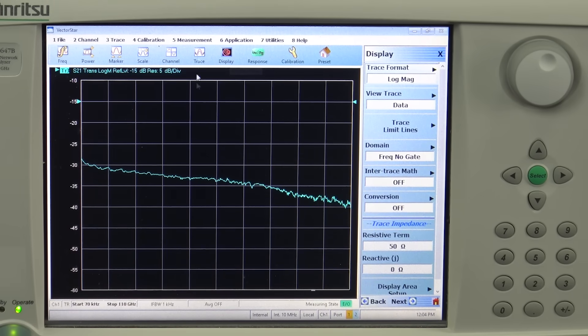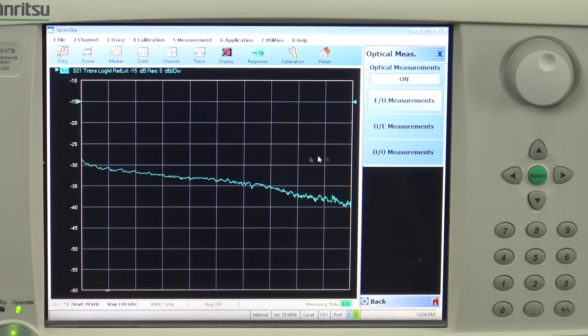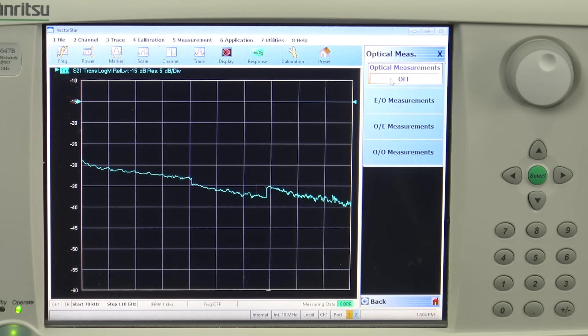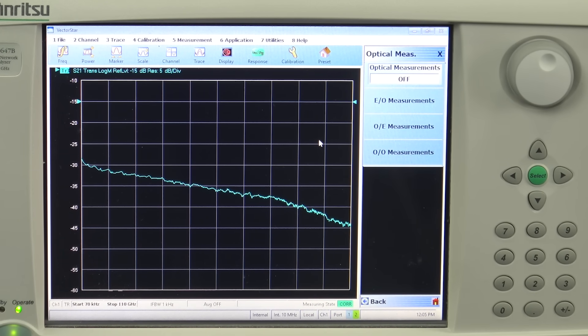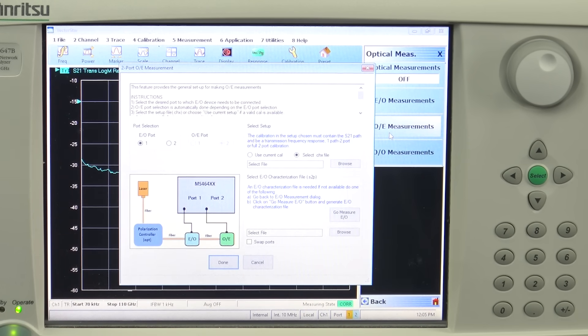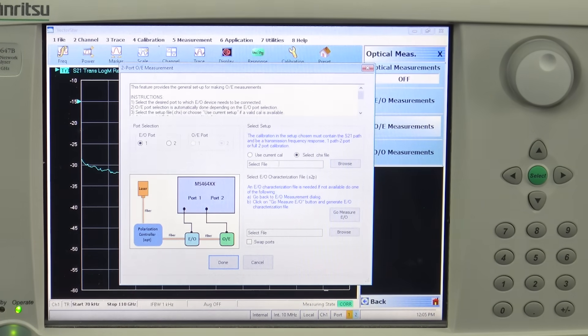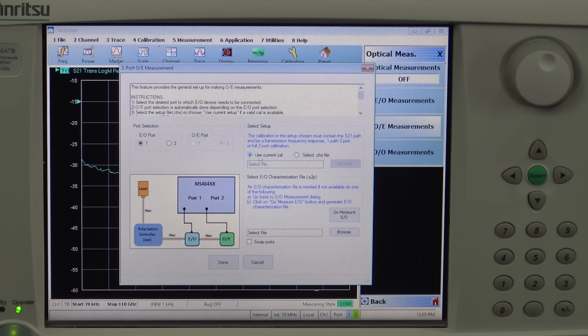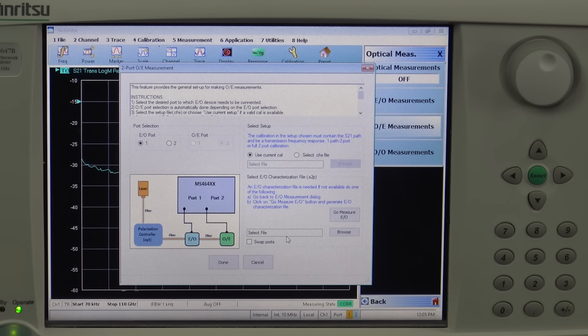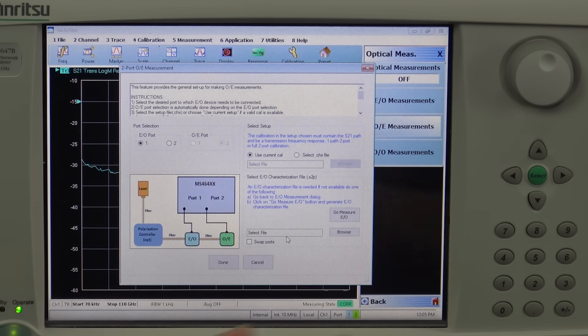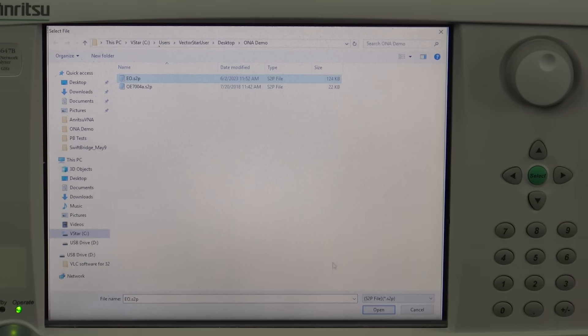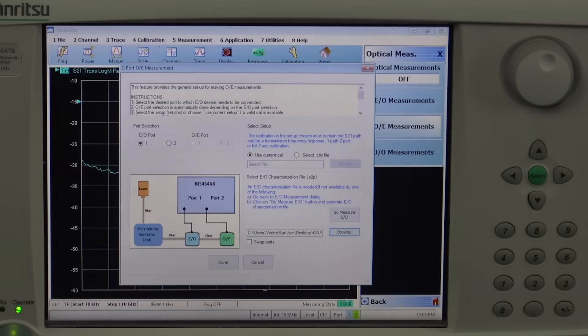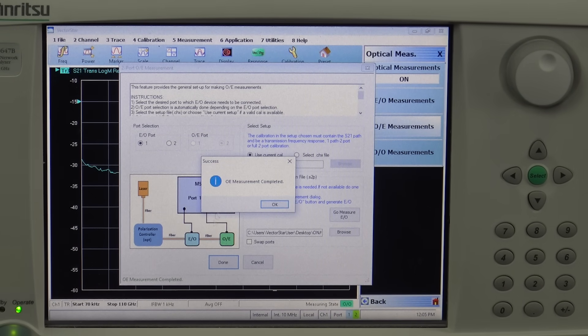Now again go to the measurement setup, perform optical measurement, first switch off the optical measurements because it's a new measurement. This time the device under test is this optoelectronic photo detector. We hit on the OE menu and again the same entries will appear. You can click on use current calibration. Since we have already measured the EO modulator in our previous step we are going to use the same file. So we browse for the EO setup, click here, click open and hit the done button.